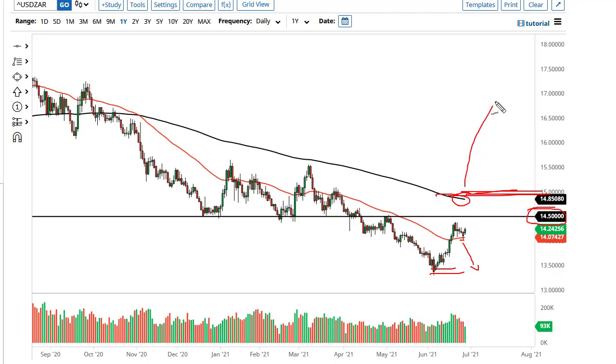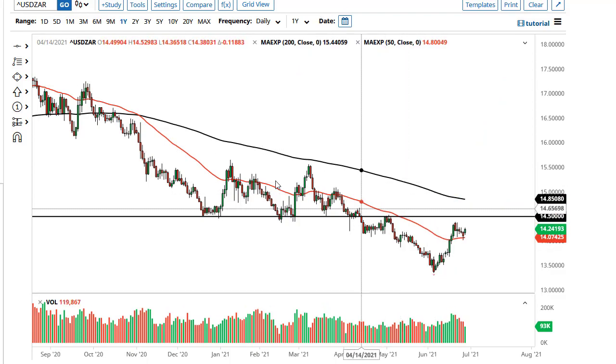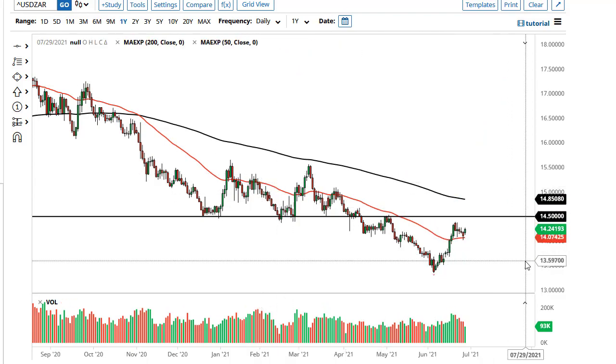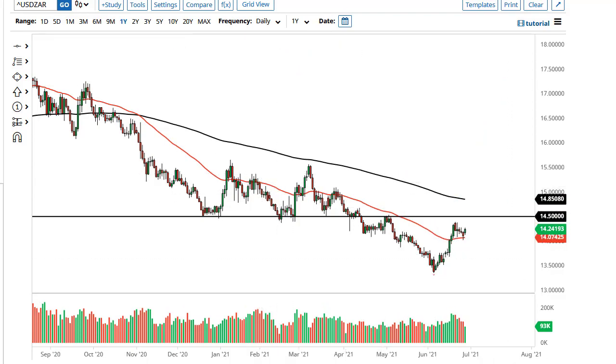1450 could cause some resistance, as could the 200-day at 1500. But if we break all that, I think the trend changes and we go much higher. The great thing is this is a pair that does tend to trend for long periods of time.